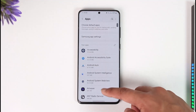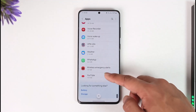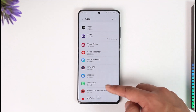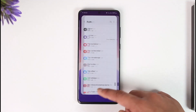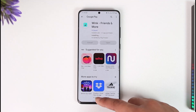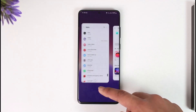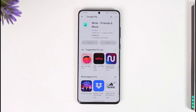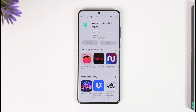In Apps, search for the Wink application. Once you find it, make sure to clear the data as well as the cache files for that application. After you've done that, come back to the Play Store and check if the Wink app has an update. If it does, make sure to update the Wink app to the latest version.